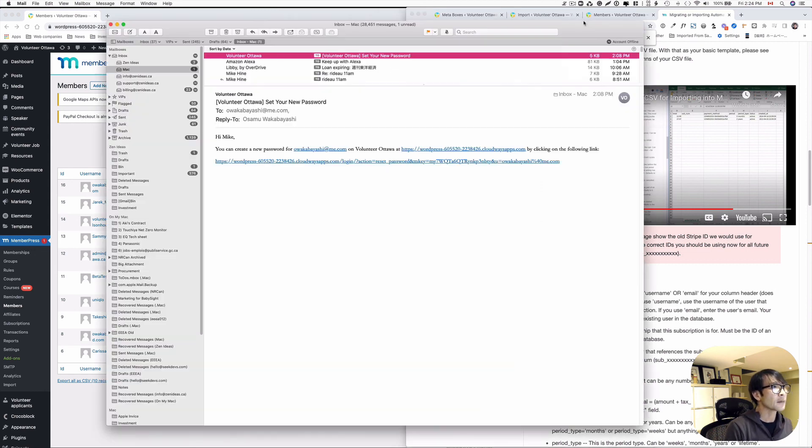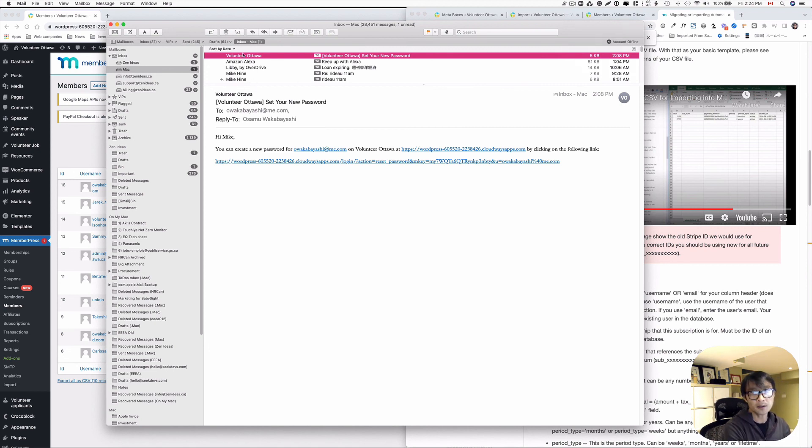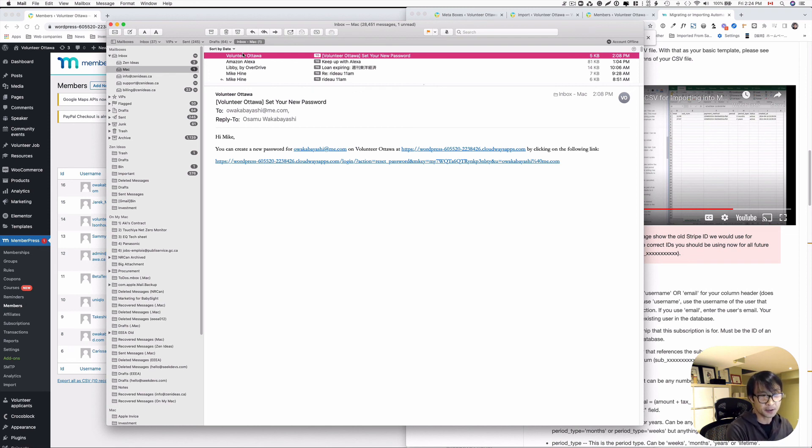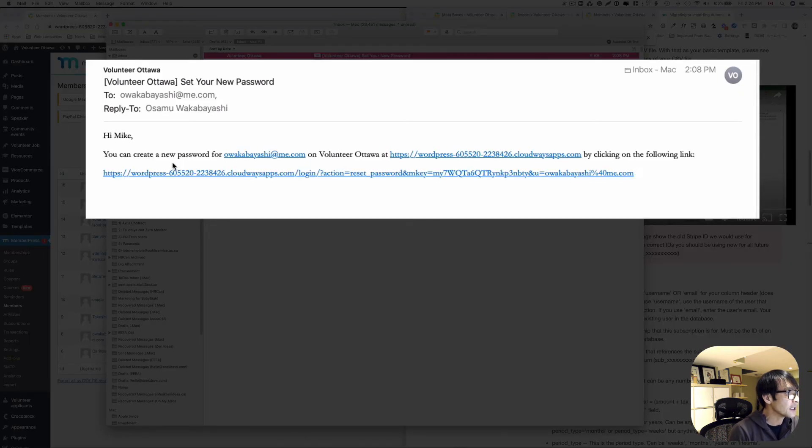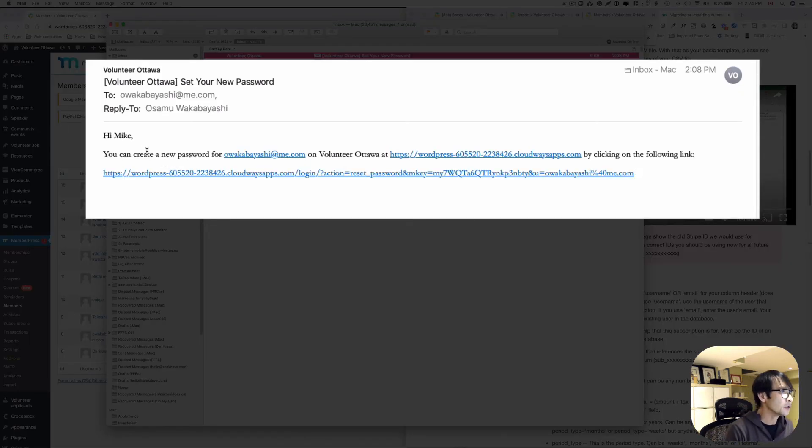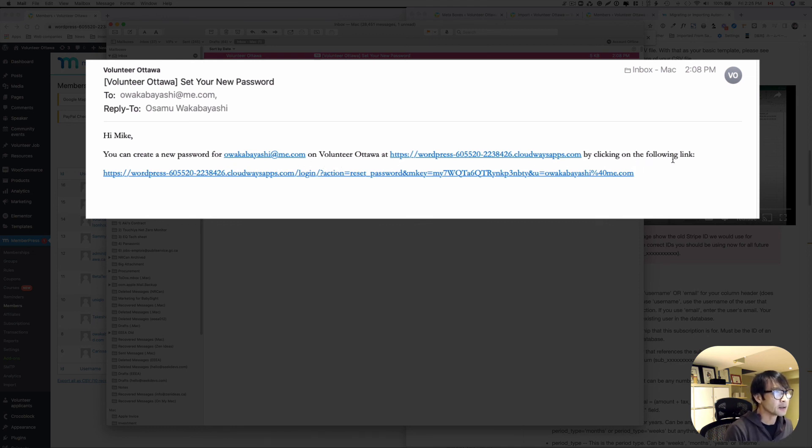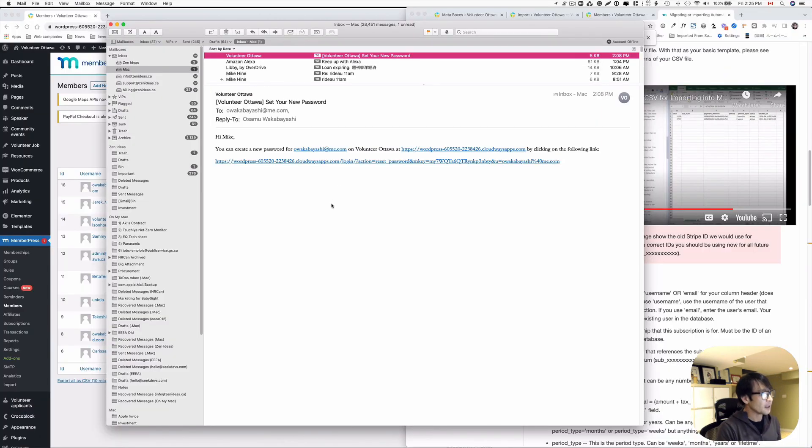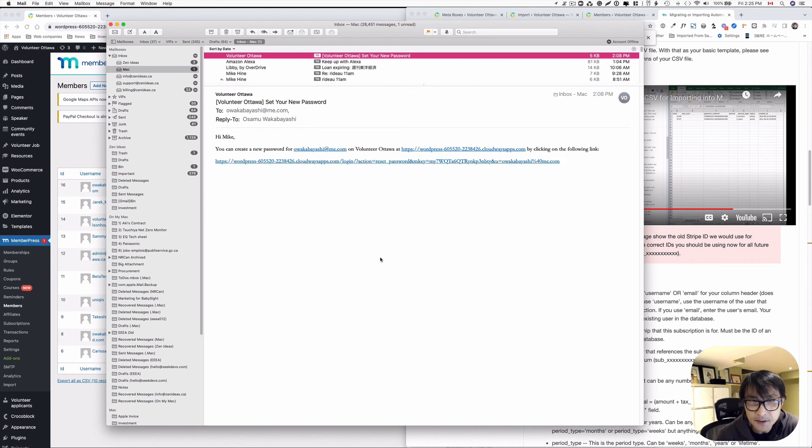All right now lastly let's check the email. So once again I didn't get any welcome email because I set it as zero which is I forced not to send out. However, so this is the new password reset. So you can create a new password for this on Volunteer Autobot by clicking the following link. So I think that's it. I hope this helps and I'll see you next time.